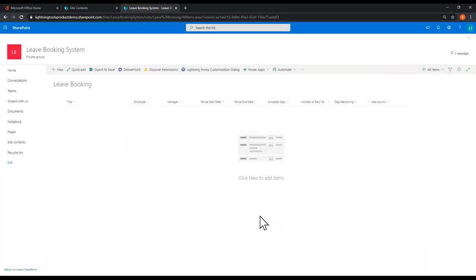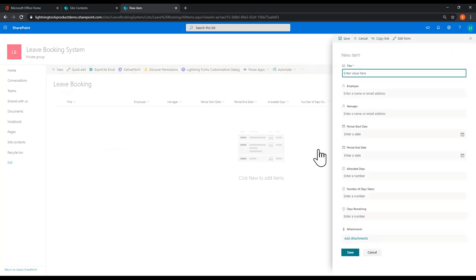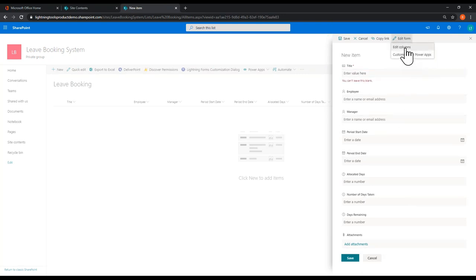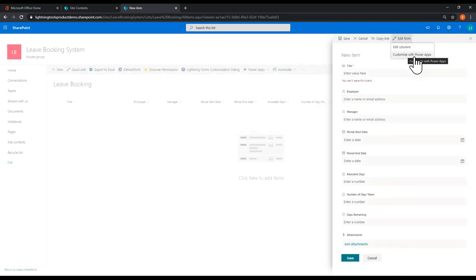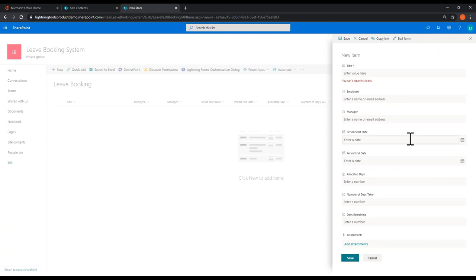That's all the columns we need for this form. You do have a new edit form in SharePoint nowadays where you can edit the columns, but it's really just showing and hiding them. You've also got the ability to do it in Power Apps, but when you go into Power Apps it takes you out of the context of SharePoint and puts you into the Power Apps designer — which can be quite complex and has a big learning curve. Hopefully you'll see that Lightning Forms is a lot easier to use in the context of SharePoint.